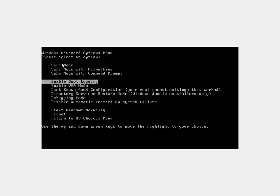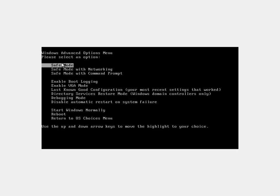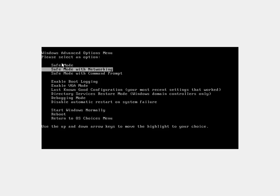You can just navigate through it with the arrow keys, and it gives you an option here for safe mode, and then safe mode with networking. Safe mode with networking allows you to get on the internet, while regular safe mode you can't get on the internet.